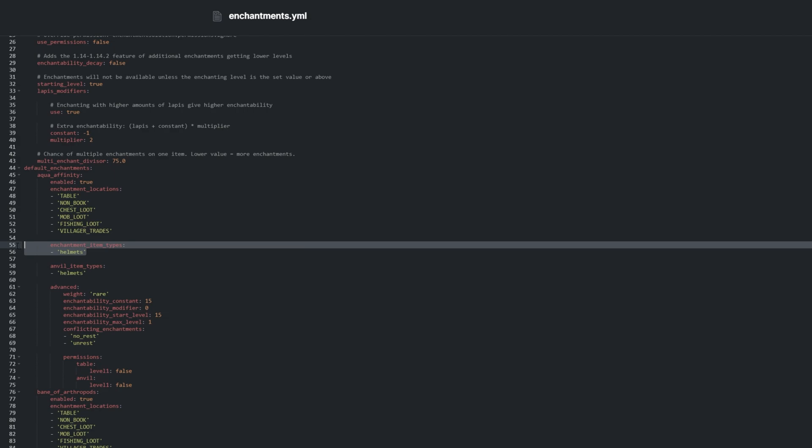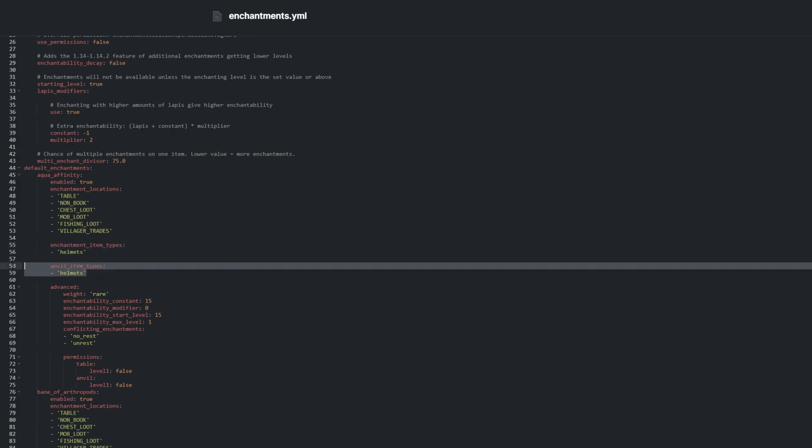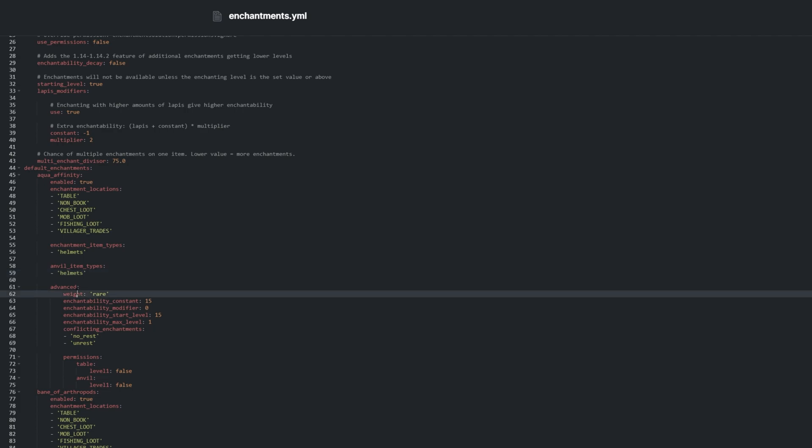And of course, you can adjust what items it can be applied to, but of course, this is ignored when using the slash enchant unsafe command.